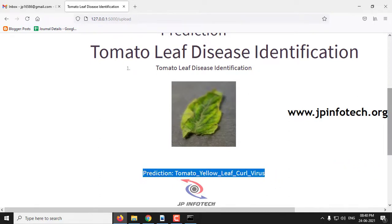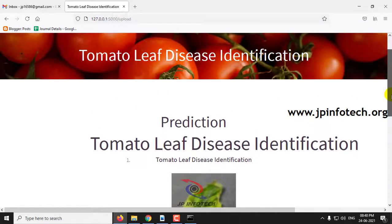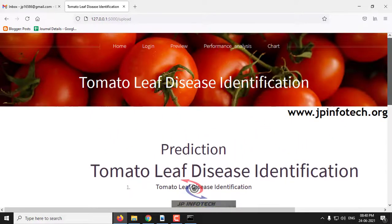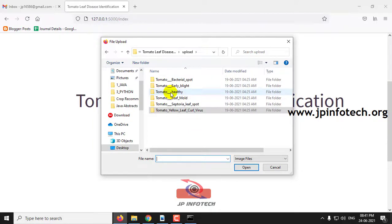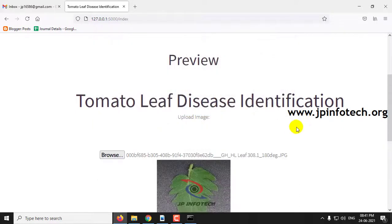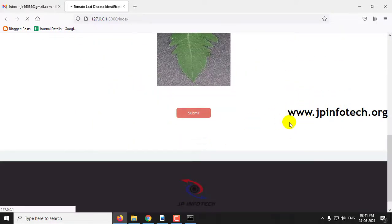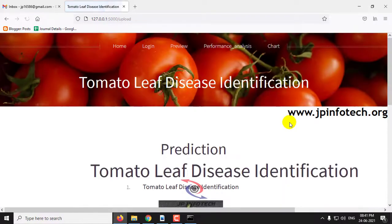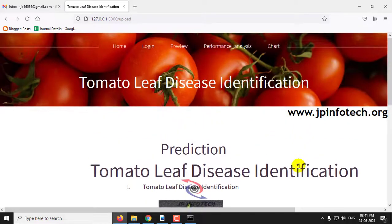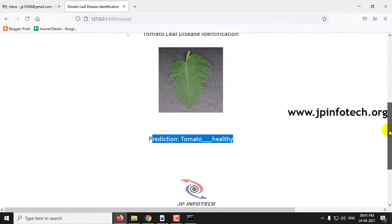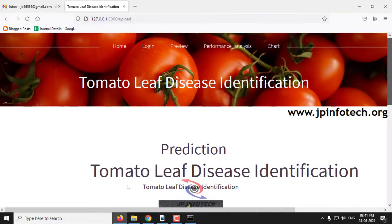I have shown you a few disease cases. Now let us show the normal case — that is a healthy one. Let me upload the healthy image and click submit. You can see the prediction result is tomato healthy. You can also check with other dataset images from all the cases available in the upload folder.